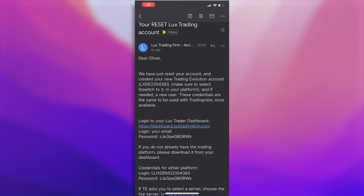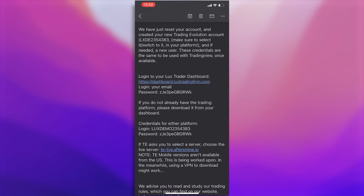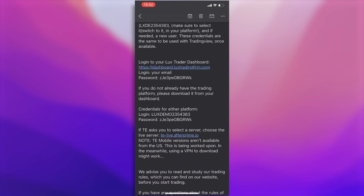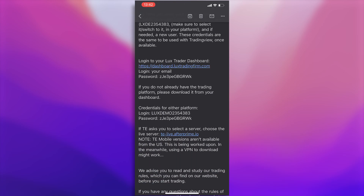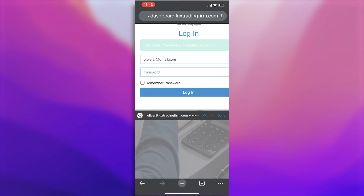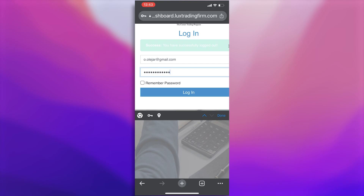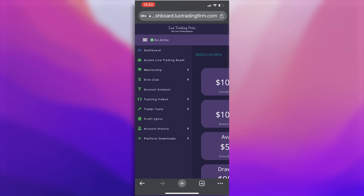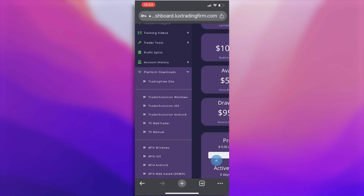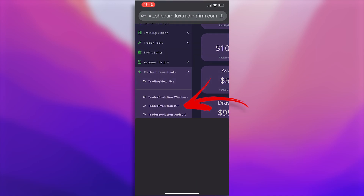To log in to Trader Evolution on iOS — so on your iPhone or your iPad — you'll want to open the email you have received. Click on the link to bring you to our Trader dashboard. Log in with your email address and the password provided to you in the email. Now that you're logged in, head over to the menu on the left, open Platform Downloads and select Trader Evolution for iOS.